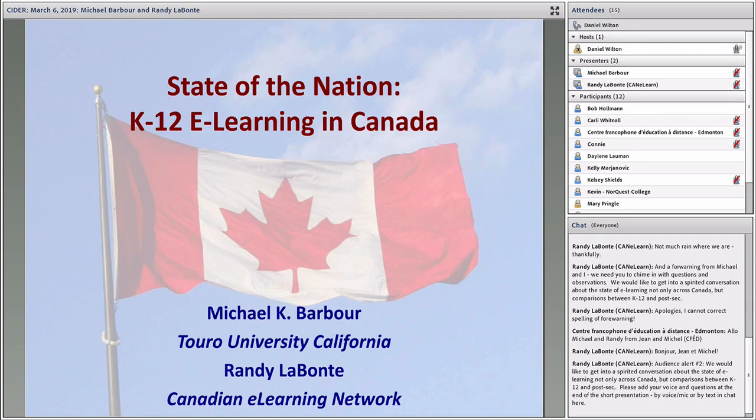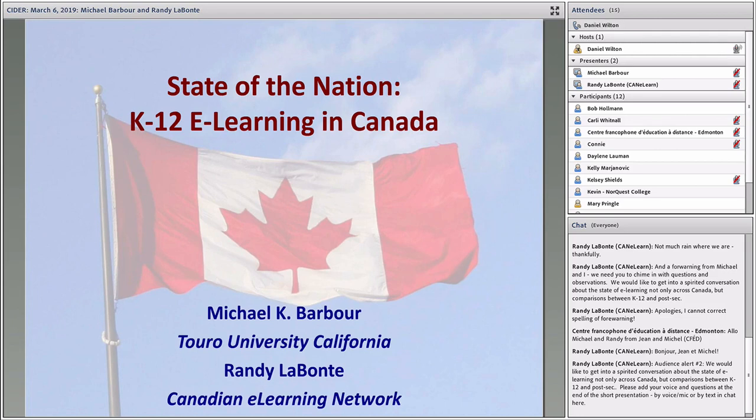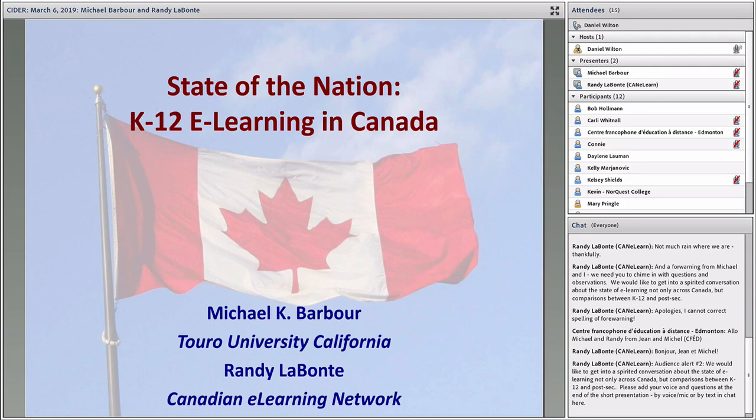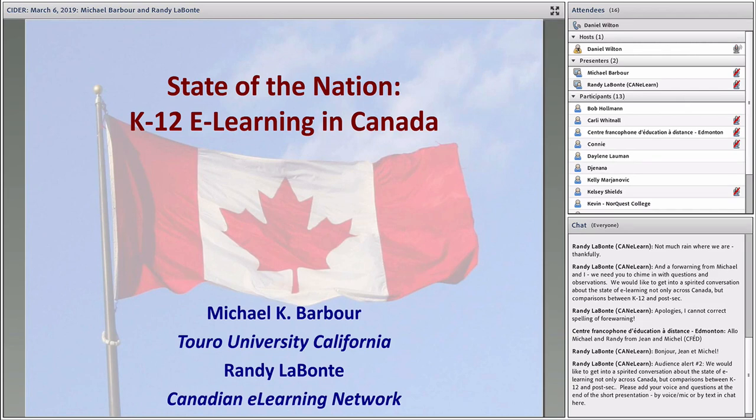Good morning, everyone, and welcome to the March session of the 2018-19 CIDR session series from the International Review of Research in Open and Distributed Learning and the Centre for Distance Education at Athabasca University. For today's session, we're pleased to have Drs. Michael Barbour and Randy Labonte with the latest installment in our ongoing mini-series of State of the Nation reports on Canadian K-12 online learning.